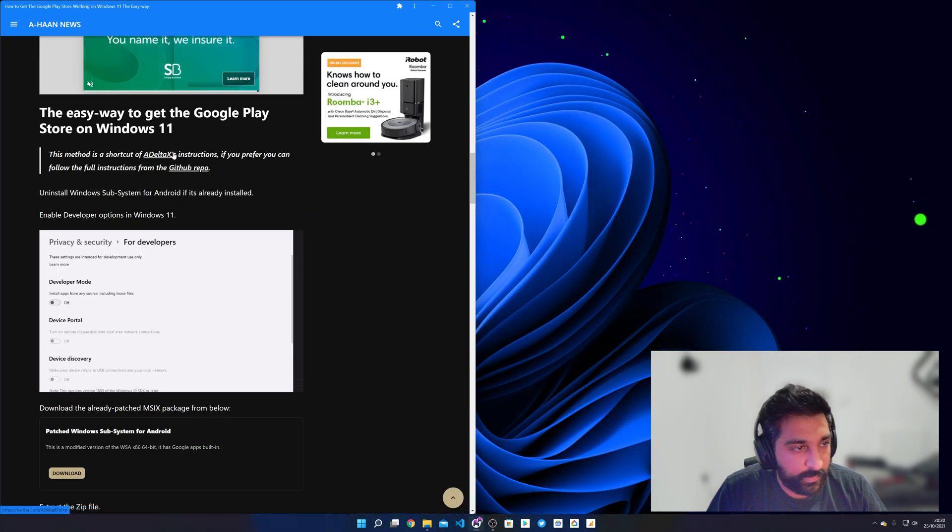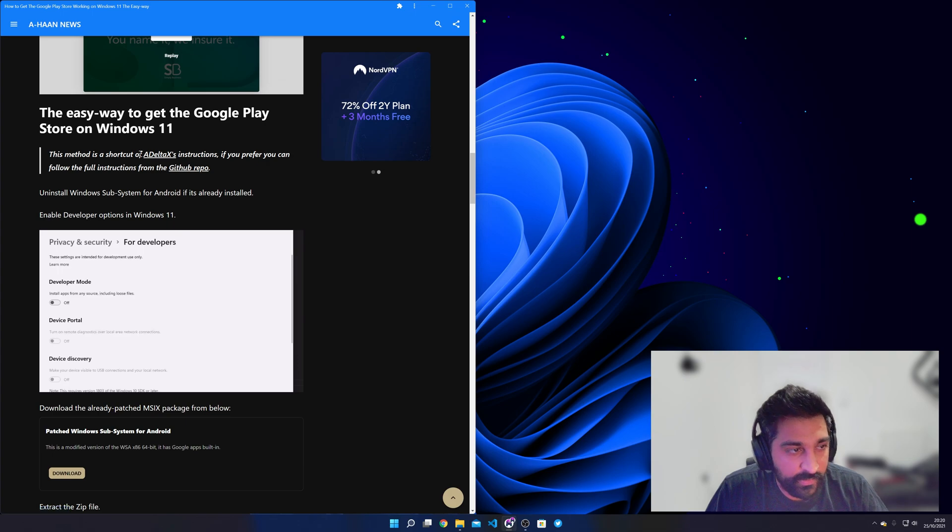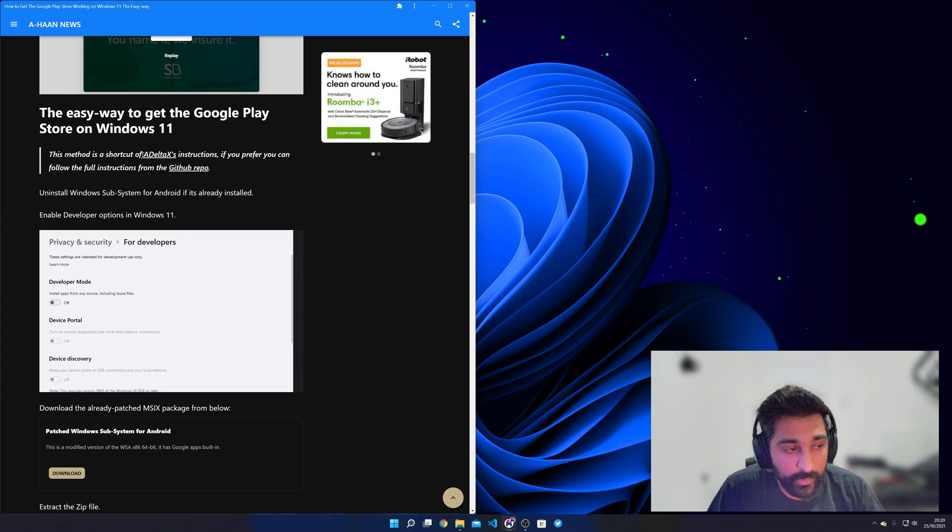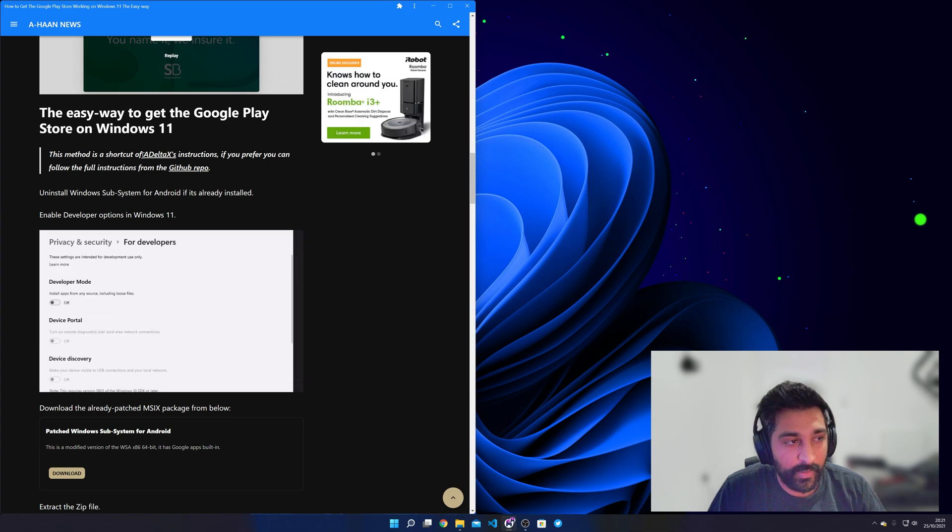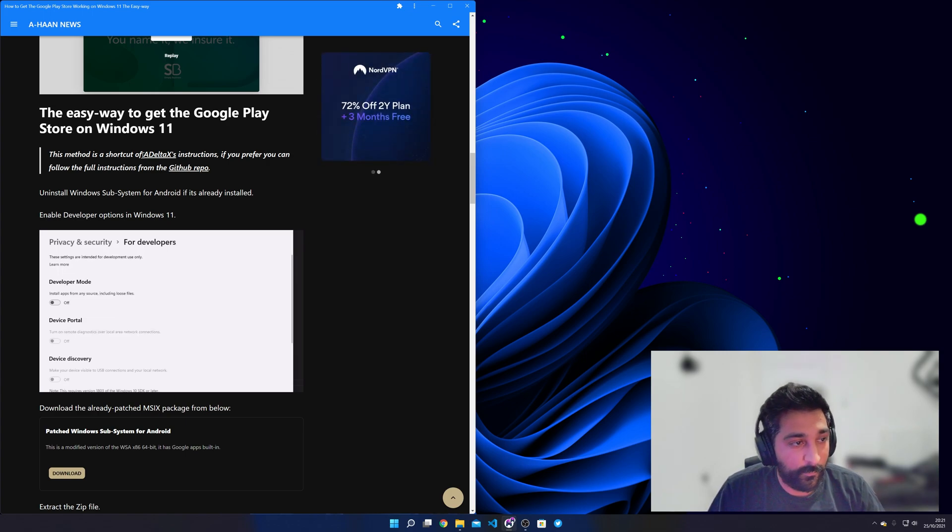All right so I'm just going to give a quick shout out to ADELTAX he's the one who created this method and if it wasn't for him we wouldn't have these videos we wouldn't have the Google Play Store on Windows 11. So thank you very much buddy.